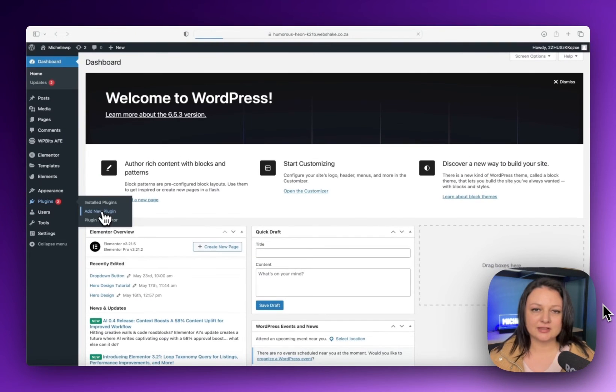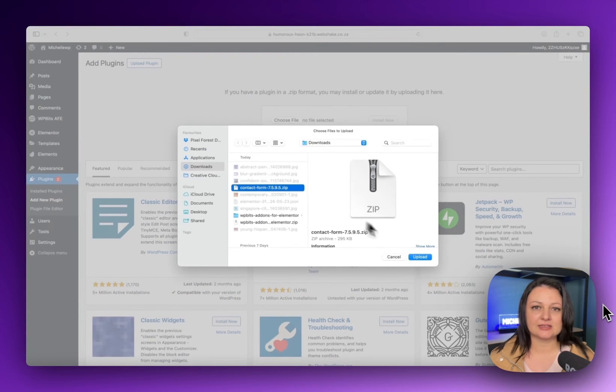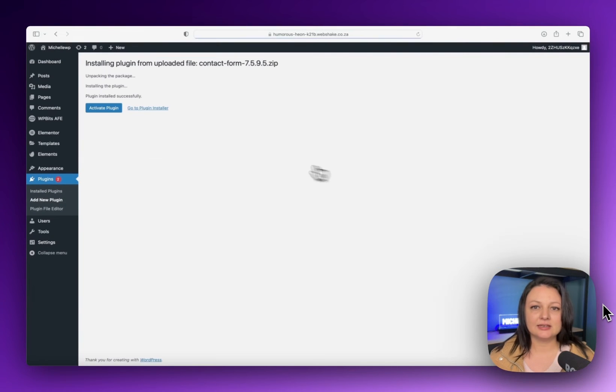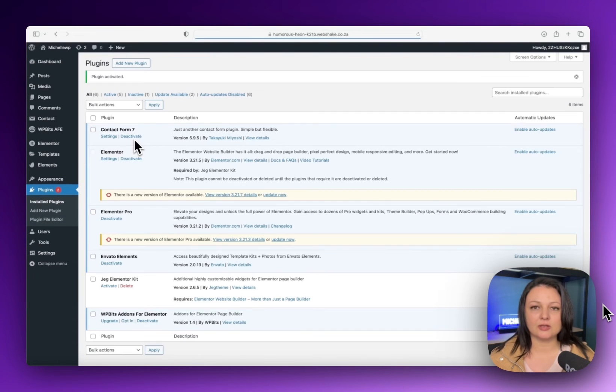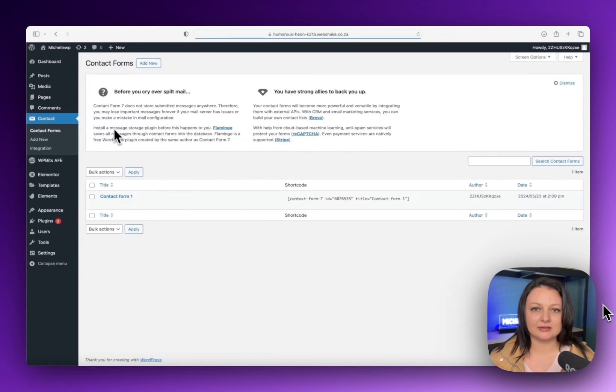After that, go to WordPress plugins and upload the file. Click install and activate. Go to the settings on the right in the control panel of the plugin and let's build the form.